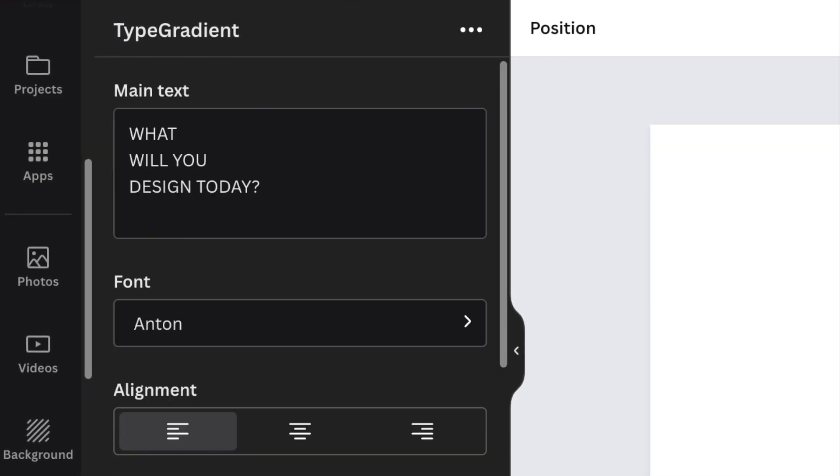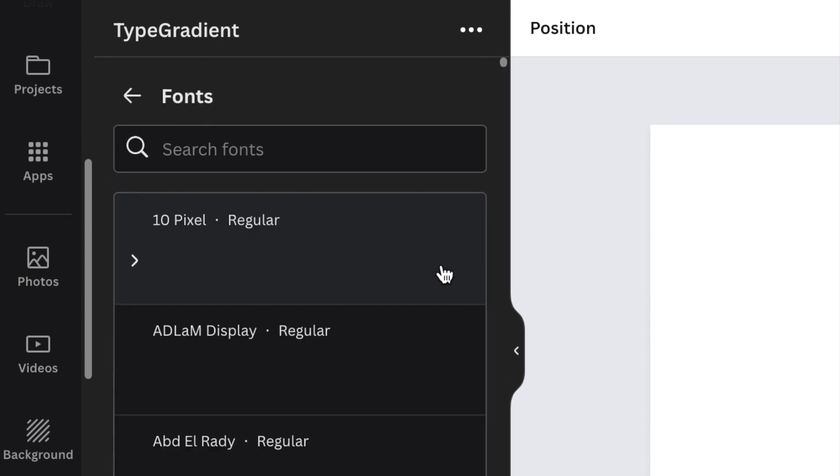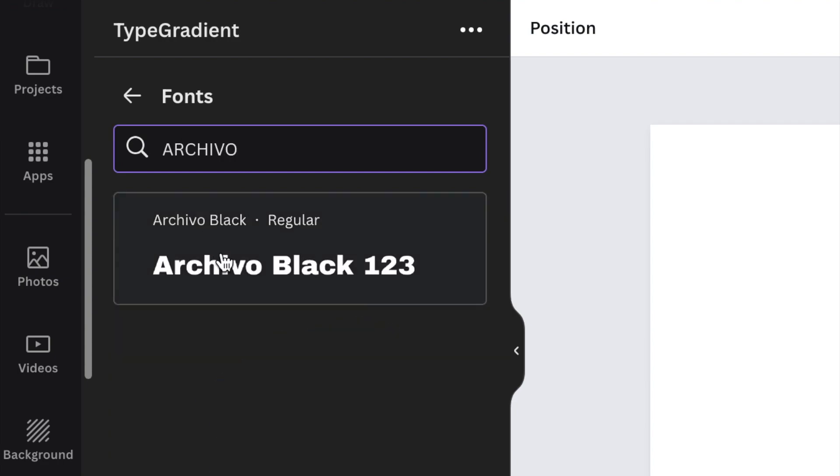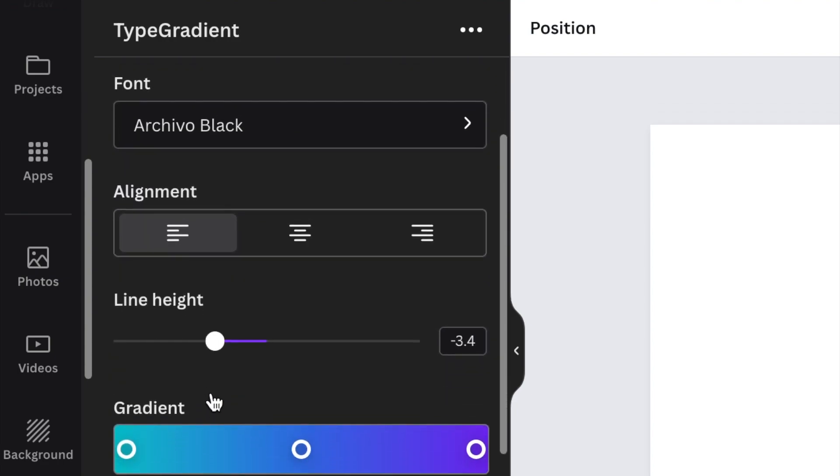This is where you add your text. The initials are capital letters S E A and I'm going to change the font to Archival Black and select the regular and go back. Then you can leave the alignment as it is, the height you can leave because it's just one line.